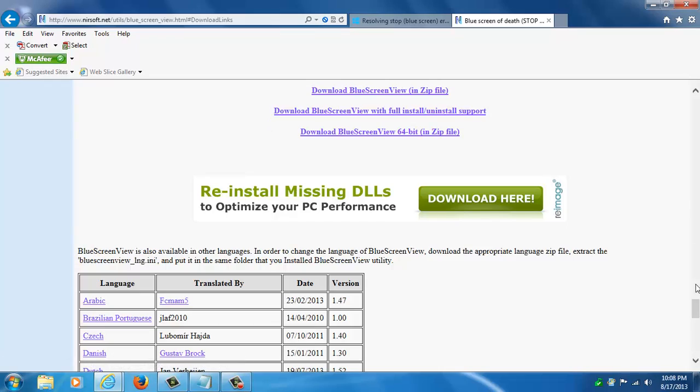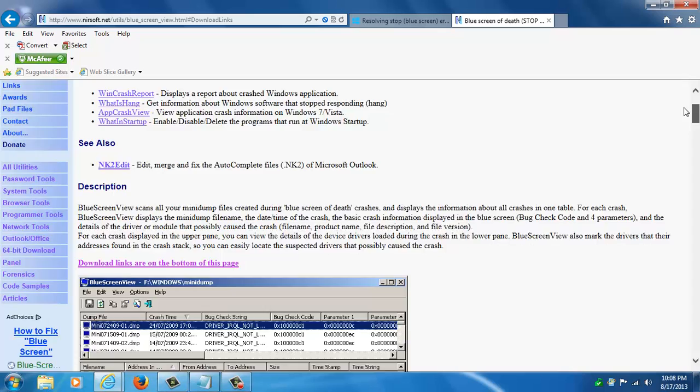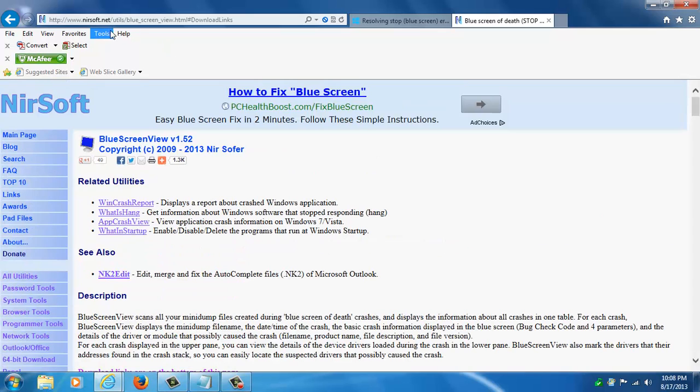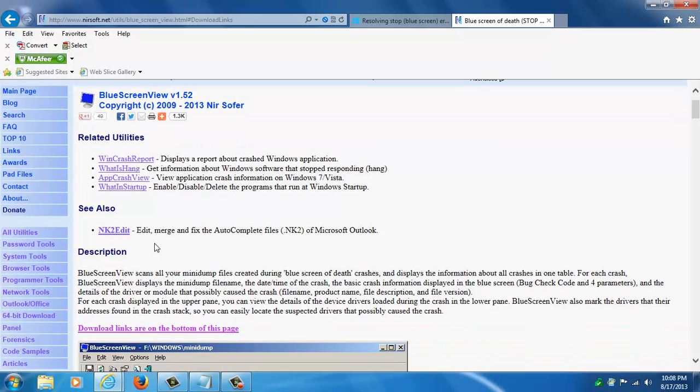It's this website called nirsoft.net and I'll leave the link again underneath this video. It says here that the blue screen view scans all your mini dump files that get created during a blue screen of death crash. It's going to display some information about the crashes and the table.